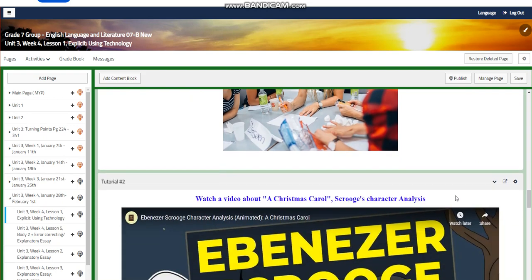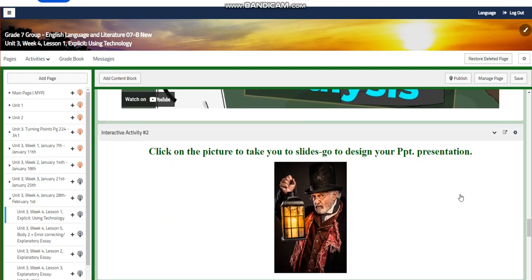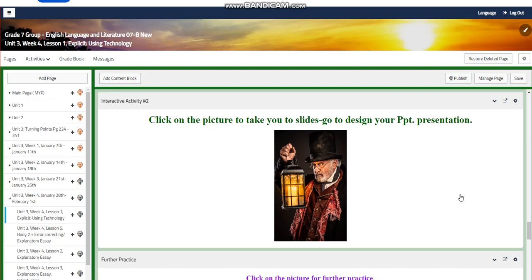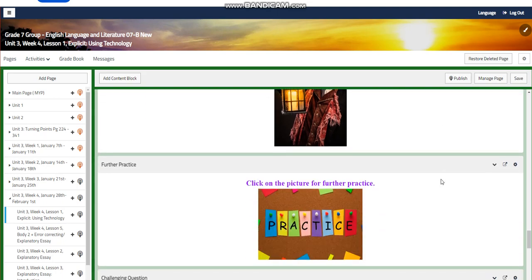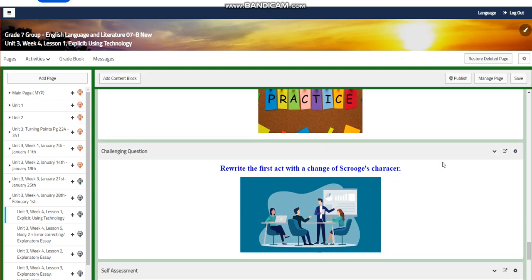You will watch another video about A Christmas Carol focusing on Scrooge's character analysis, and you will have an interactive activity related to that. For further practice, you will have a link to help you practice more about the changes in Scrooge's character.